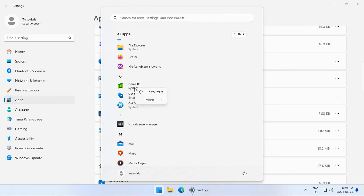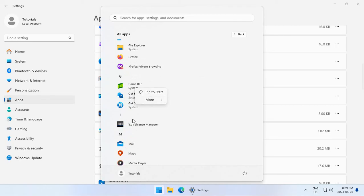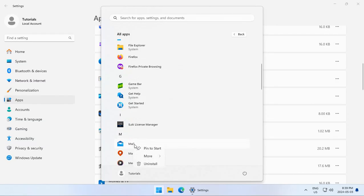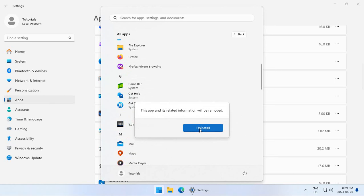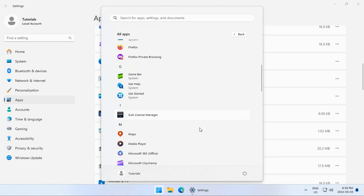Some things like game bar, if you right-click, there is no uninstall option. So some things as you go through the list, you'll discover are a part of Windows itself and you're not going to be able to tear it out of there. But say here we have mail. I don't use the built-in Windows Mail app. I can right-click and uninstall that.